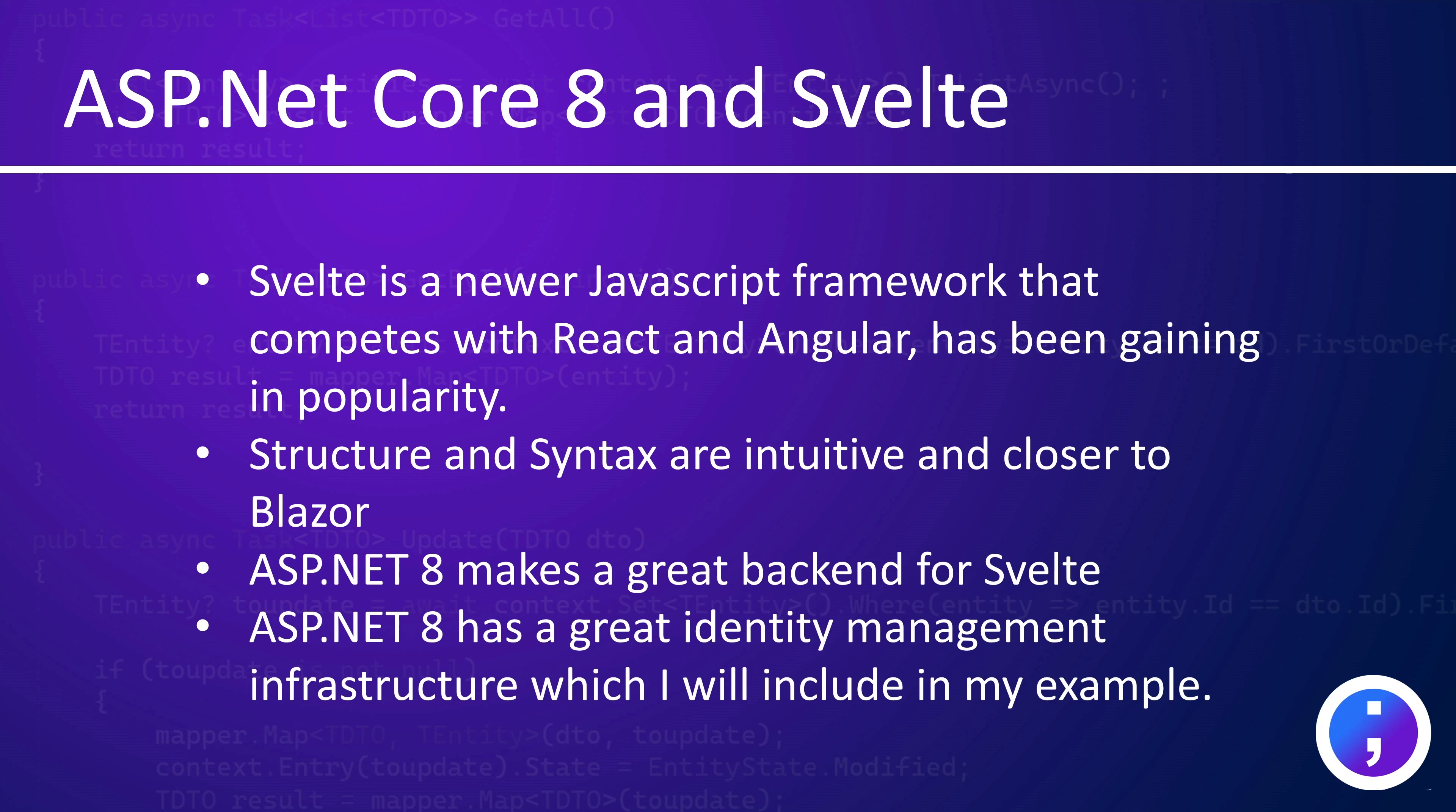Svelte is one of the newer JavaScript frameworks. It's a competitor to React and Angular, which are more popular, but Svelte has been gaining in popularity recently. The structure and syntax for Svelte are more intuitive, and they're closer to Blazor. So anyone who comes from a Blazor background or even an ASP.NET Core background will find Svelte to be a little more intuitive.